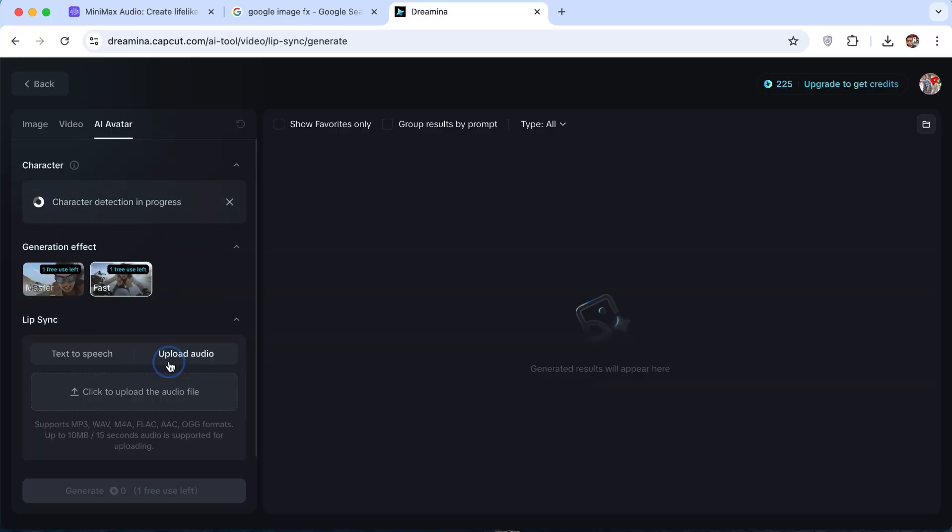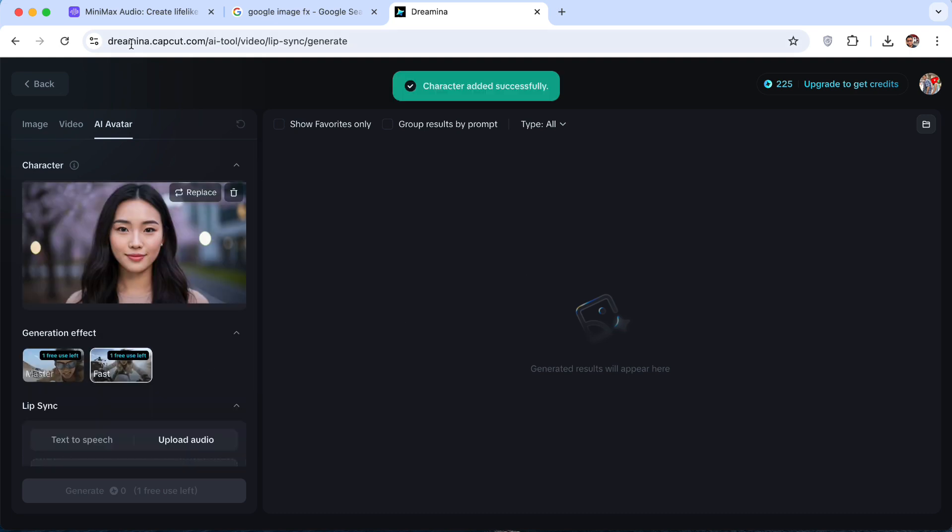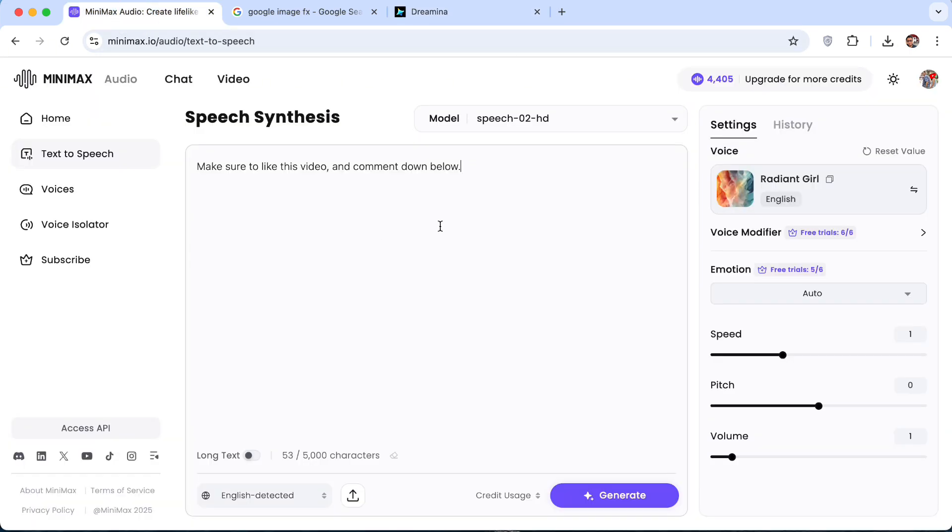And now you can upload the audio. So it will lip sync your image with the audio. Now for the audio, you can use your own voice or you can use AI voice. I'm using Minimax. You can use 11 Labs. It doesn't matter.